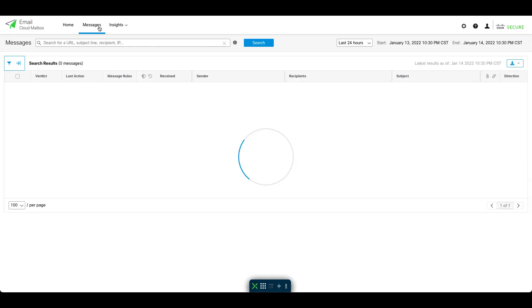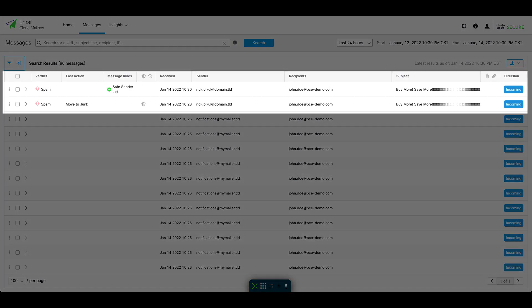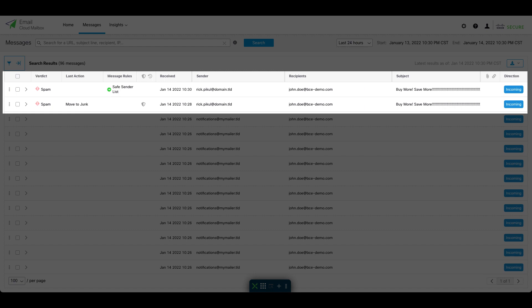Now the next time one of these email addresses in our mailbox user's Safe Senders list sends a message, we'll see that the message has a spam verdict, but the messages are no longer auto-remediated. So in this case, that means it's no longer being moved to junk.